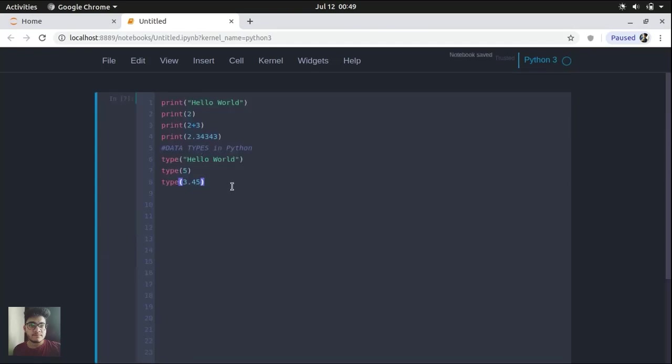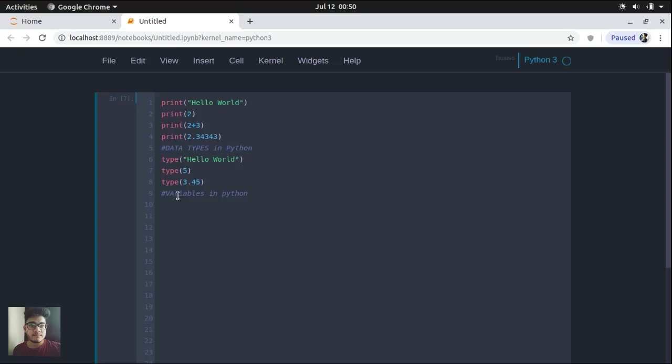So now we are going to create some variables in Python. Variables are basically alphabets that will hold some value. And since we do not know what value they are going to hold, that's the main reason why we are calling it a variable. So let's create a variable message and let's assign it some value. So message is a variable and you can notice that we are not mentioning any data type in front of it.